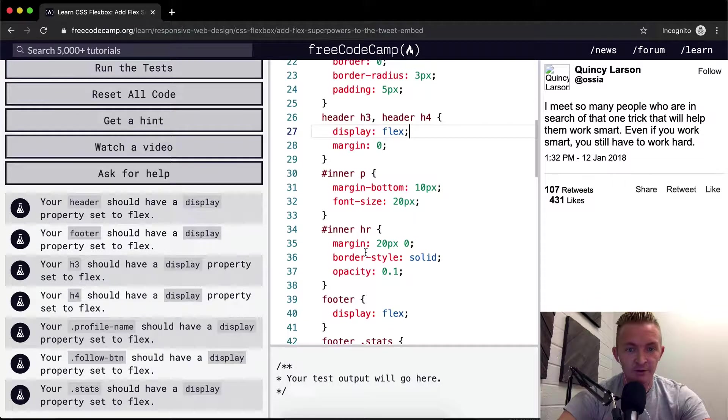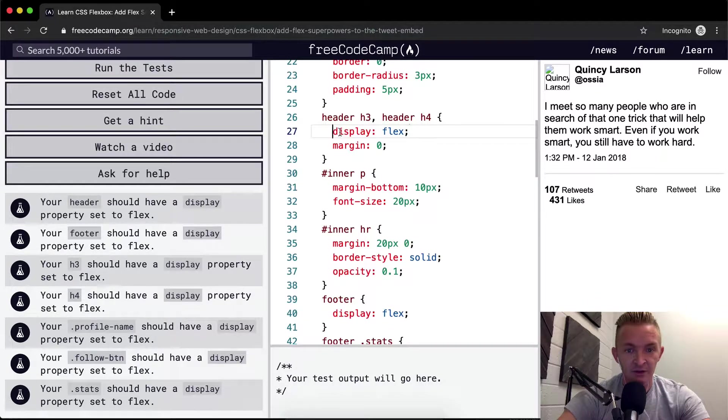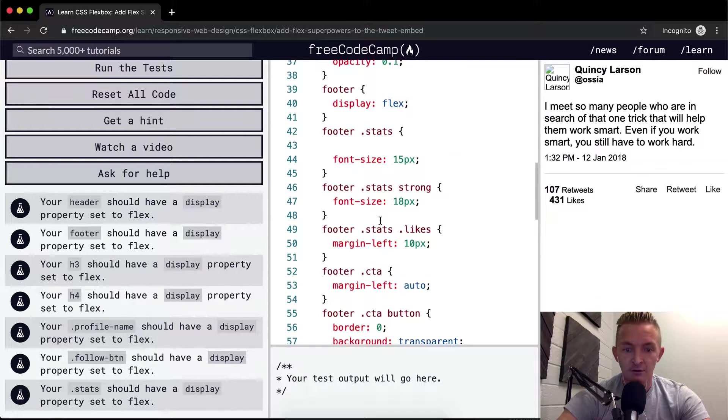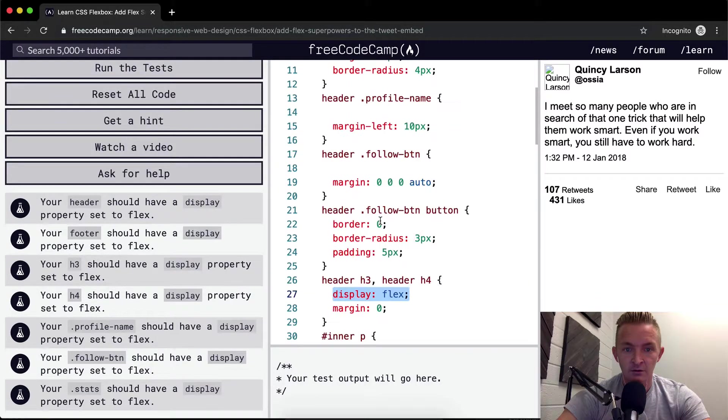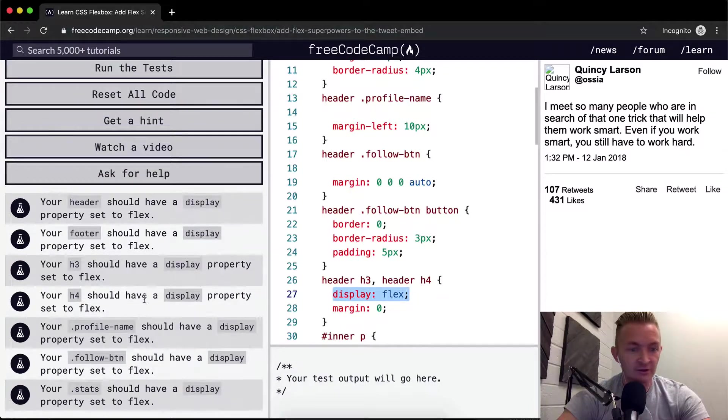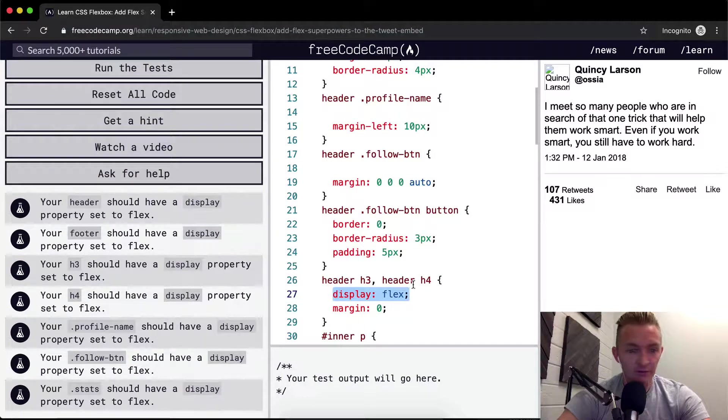H4 should have the same thing. I'm just going to copy this. Oh, H4 already does. As you can see, it's in the same selector.